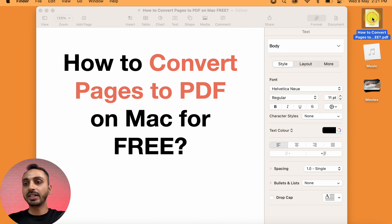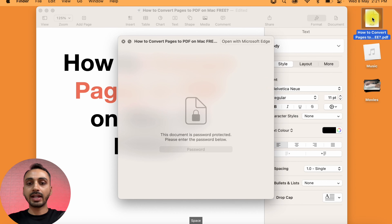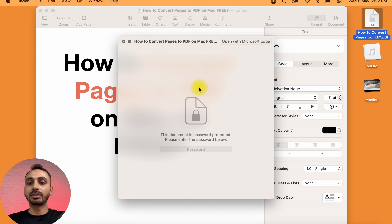As you can see, the exported PDF is here and it requires a password to open this PDF document. Another way you may convert a Pages document to PDF on Mac for free is using the Export option in Apple Pages.